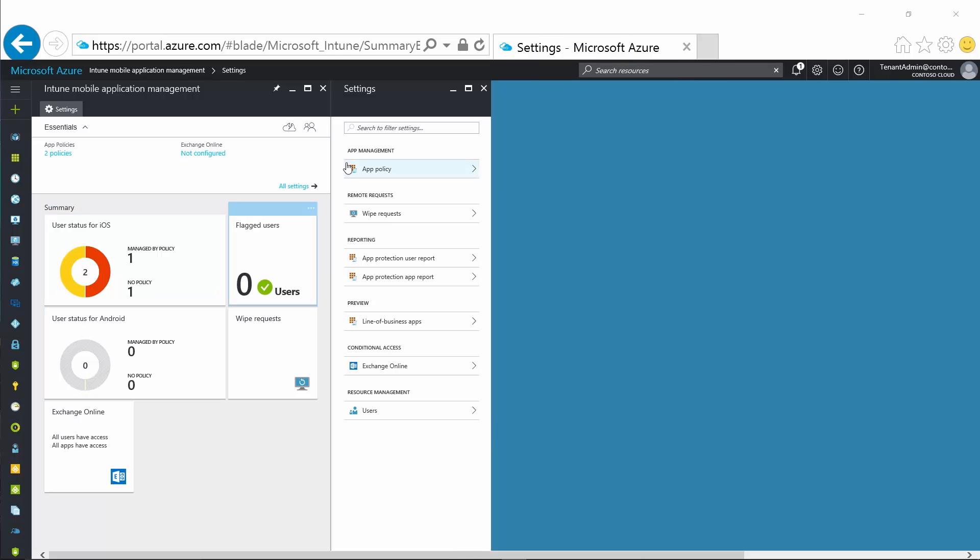This means people can use the mobile apps and tools they love to stay productive, while IT can trust that data stays protected and unexposed.